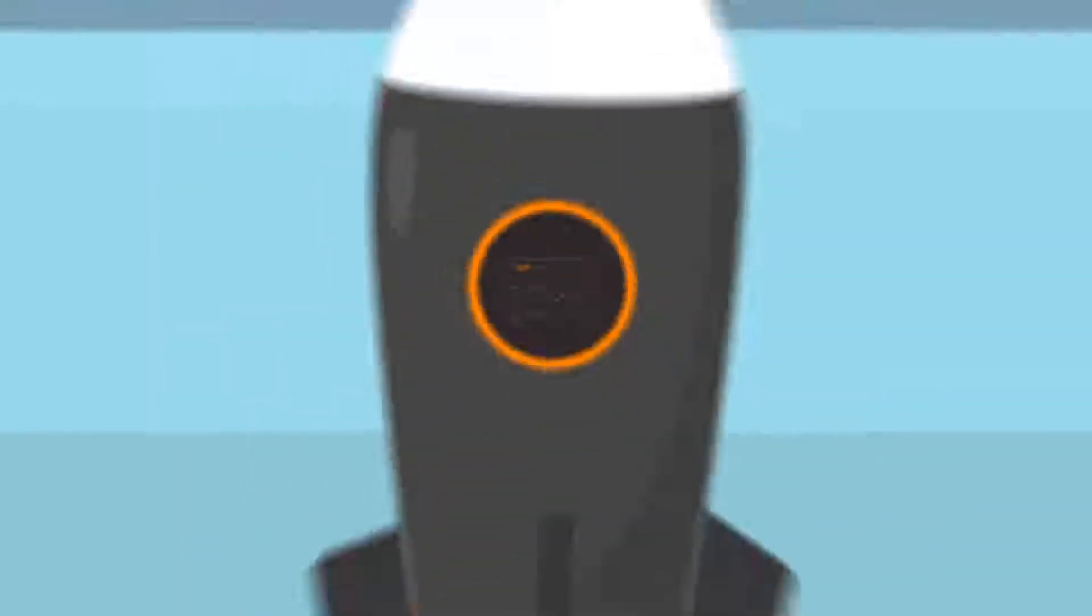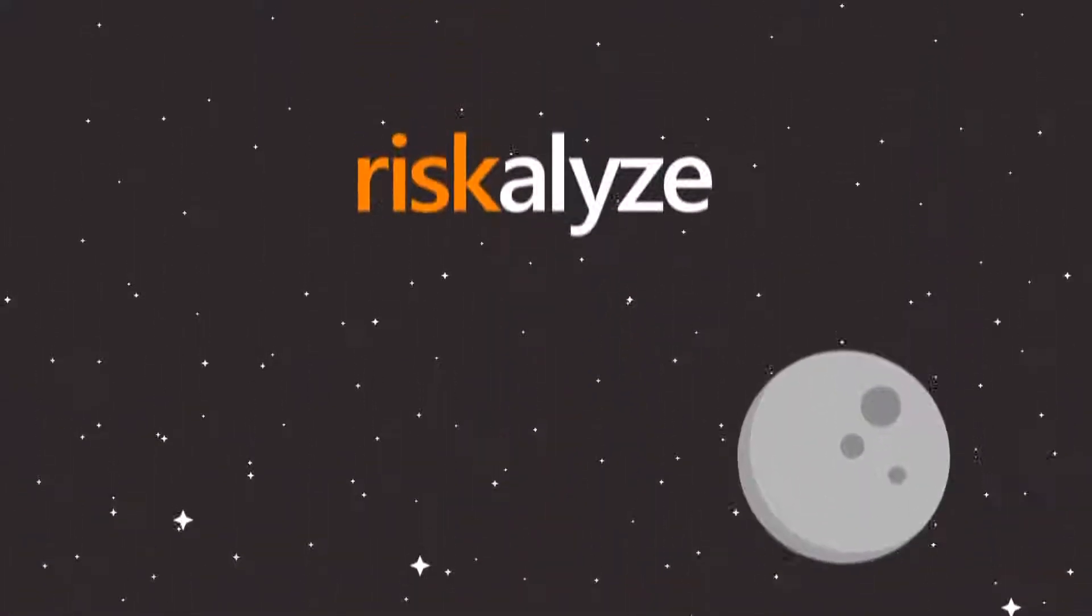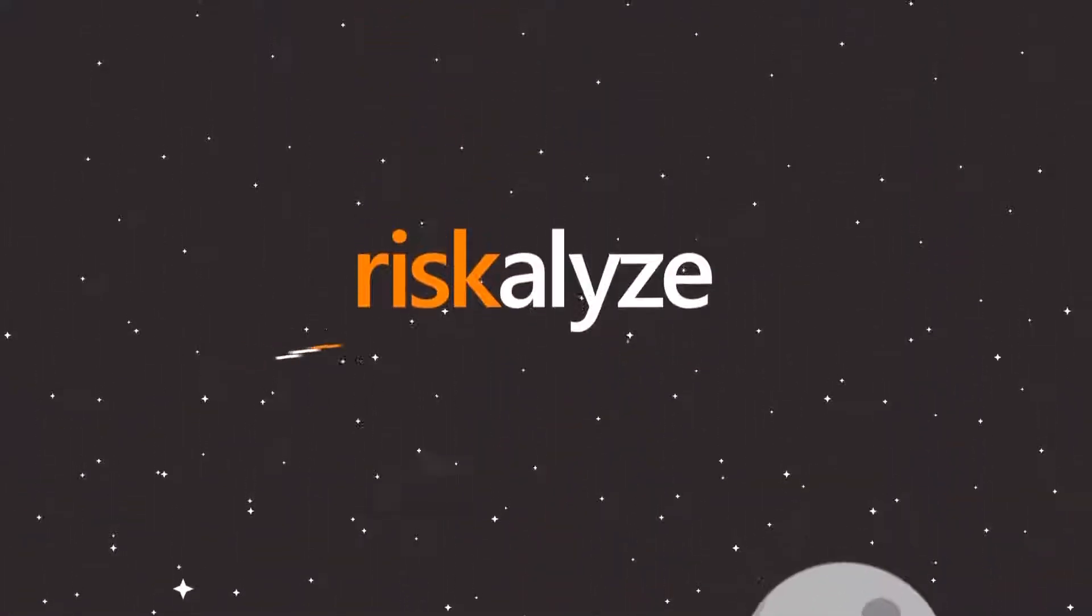You're going to love how Riskalyze empowers you to become a fearless investor. Let's get started today.